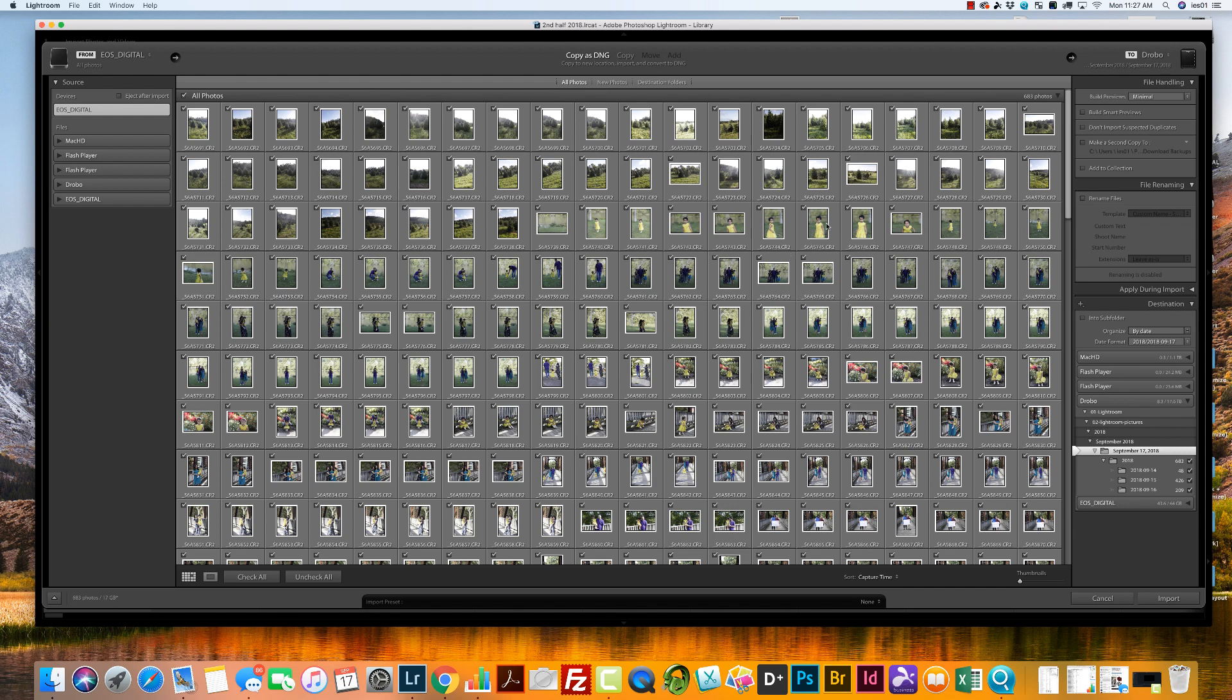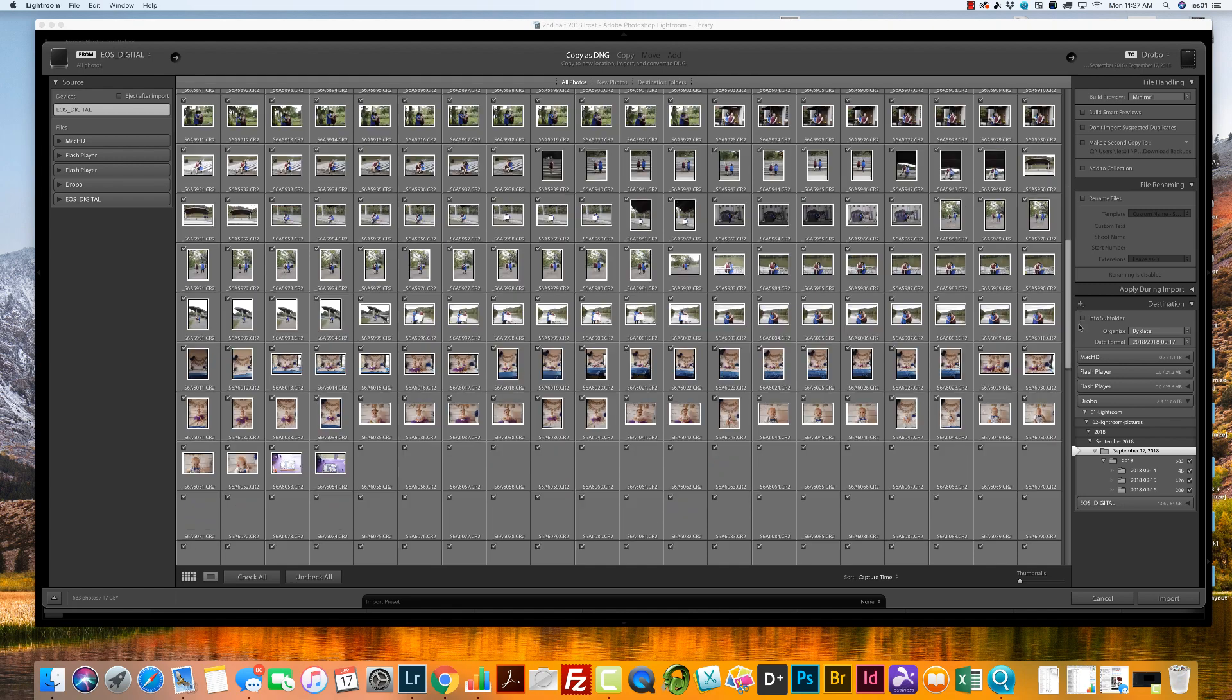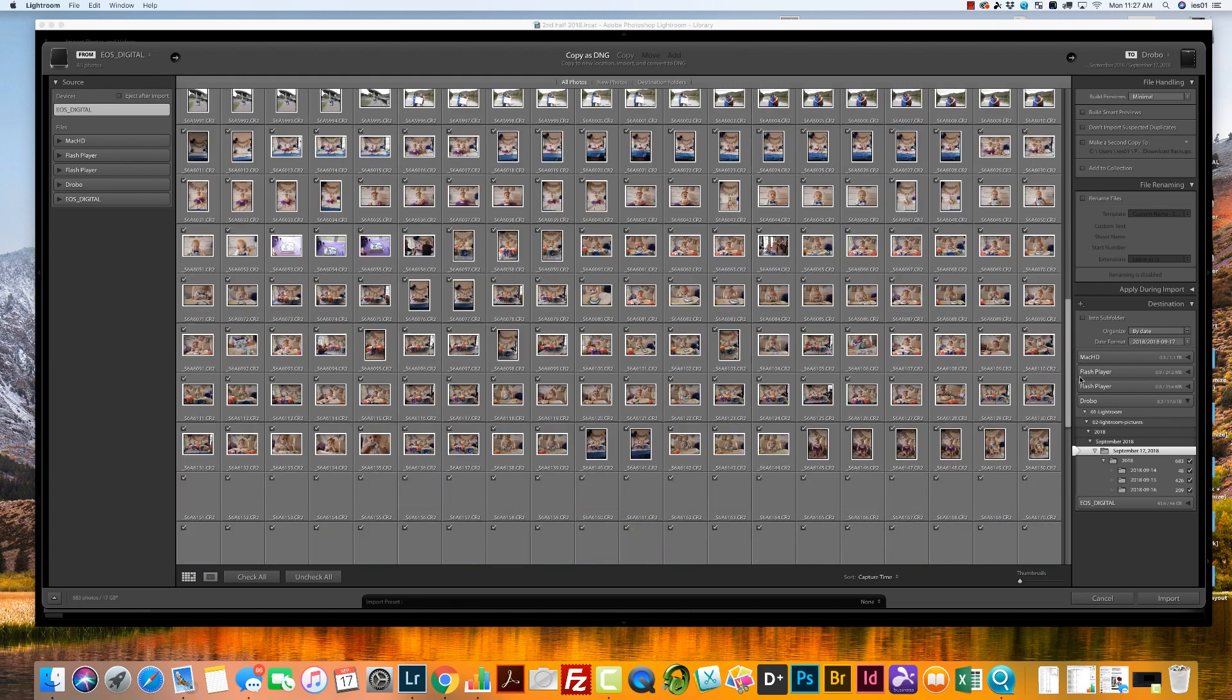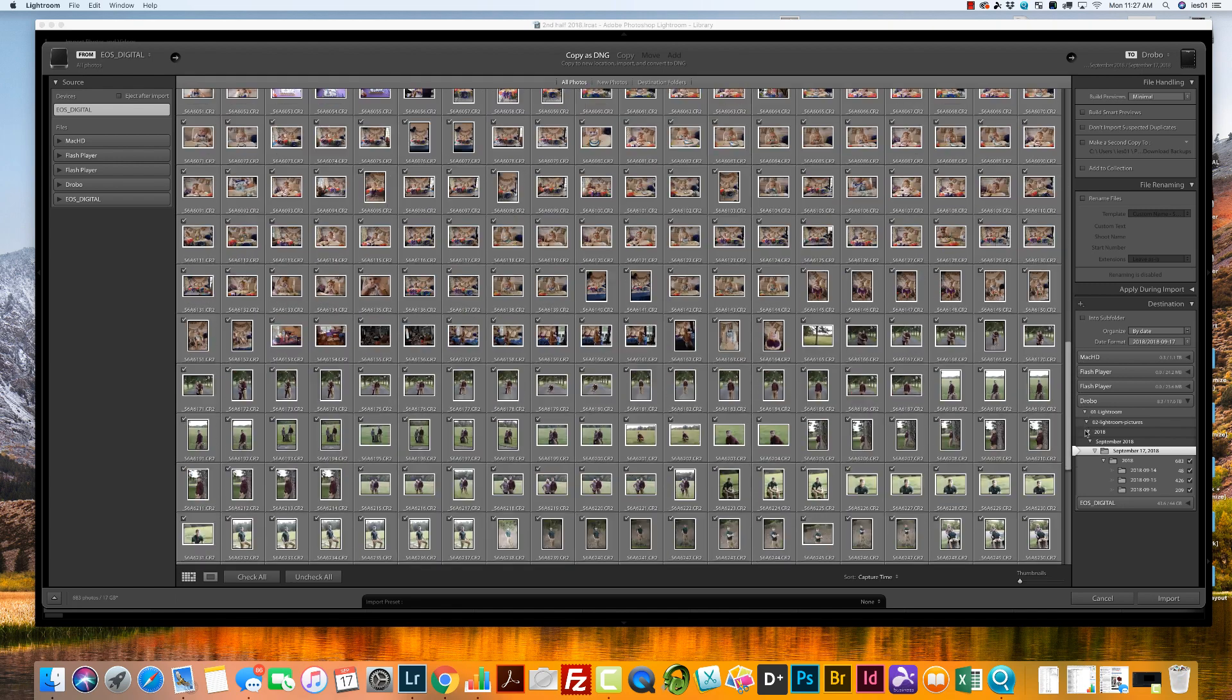So I do want to import all of these photos, so I'm going to make sure they are all checkmarked. Remember to scroll down because you just want to double check and make sure they are all done.